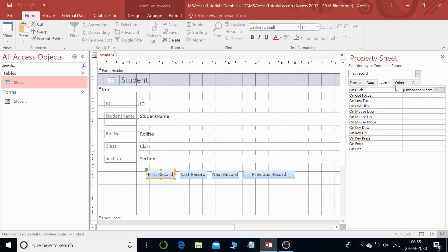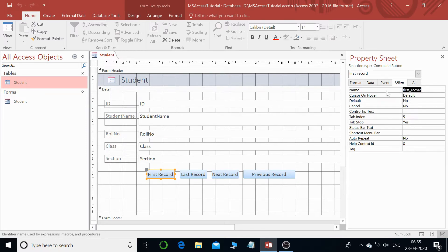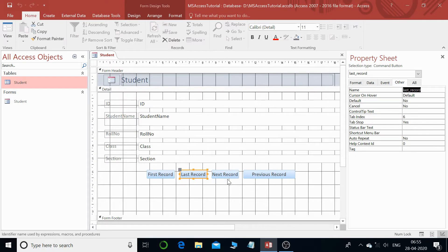If you select the first record button and click on the property sheet, go to Others and you can see the name we had given: 'first_record'. This was the last record and you can see that name is 'last_record'. These are all controls — labels, text boxes, and buttons. These names are very important because in the future when we do programming, these names will matter a lot.